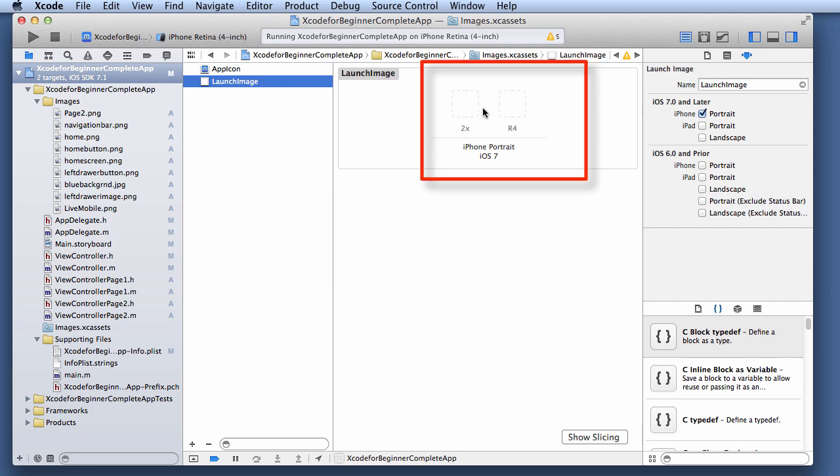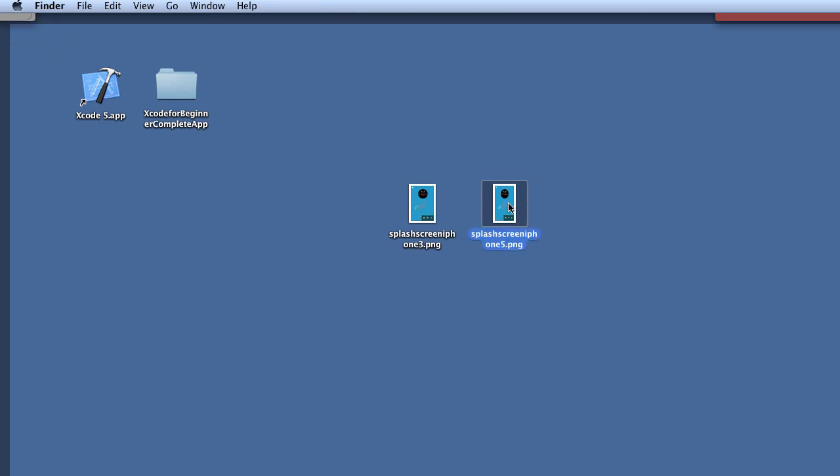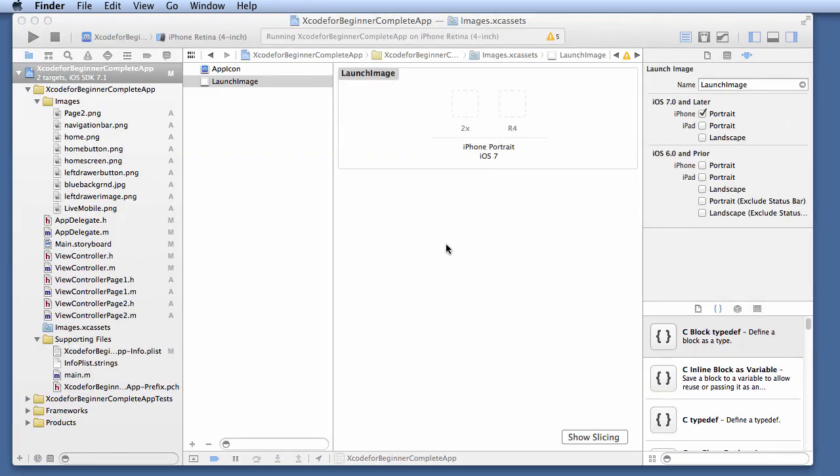The first one is the 2X and the second one is the R4. Well, I made the image on my desktop. The first image that I made is in the resolution of 320x480. The second one is going to be double that, which is the 640x960.